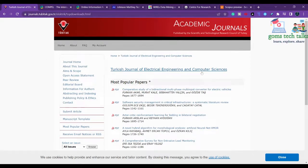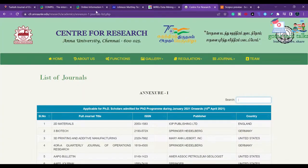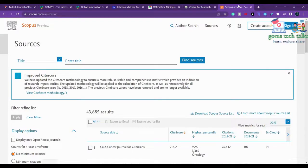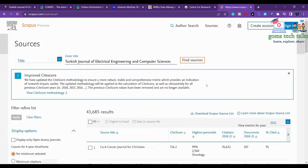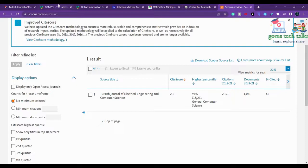We will now check whether this journal is indexed in Annexure 1. You can go to the Anna University Annexure 1 list of journals, paste the journal name, and confirm it is indexed. You can also search for it in Scopus - yes, it is there in Scopus as well.